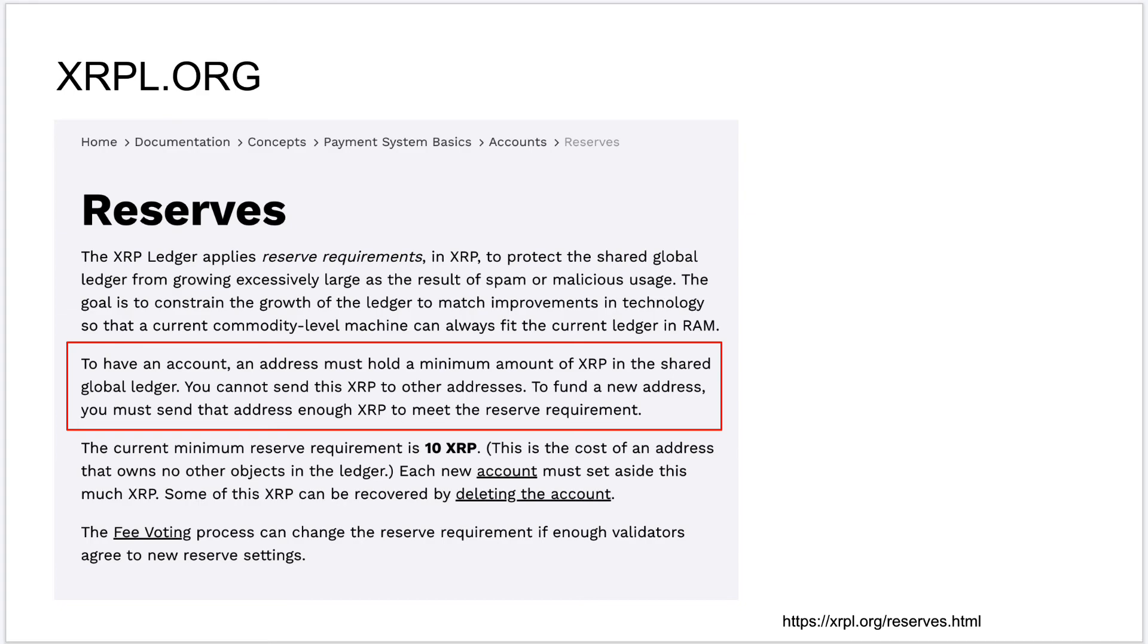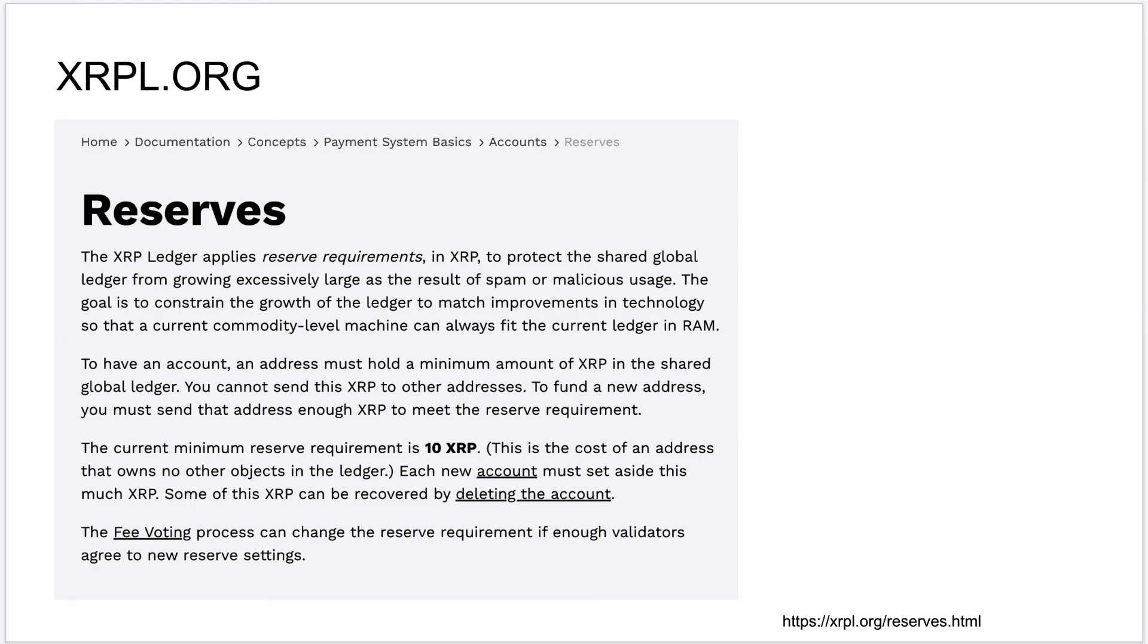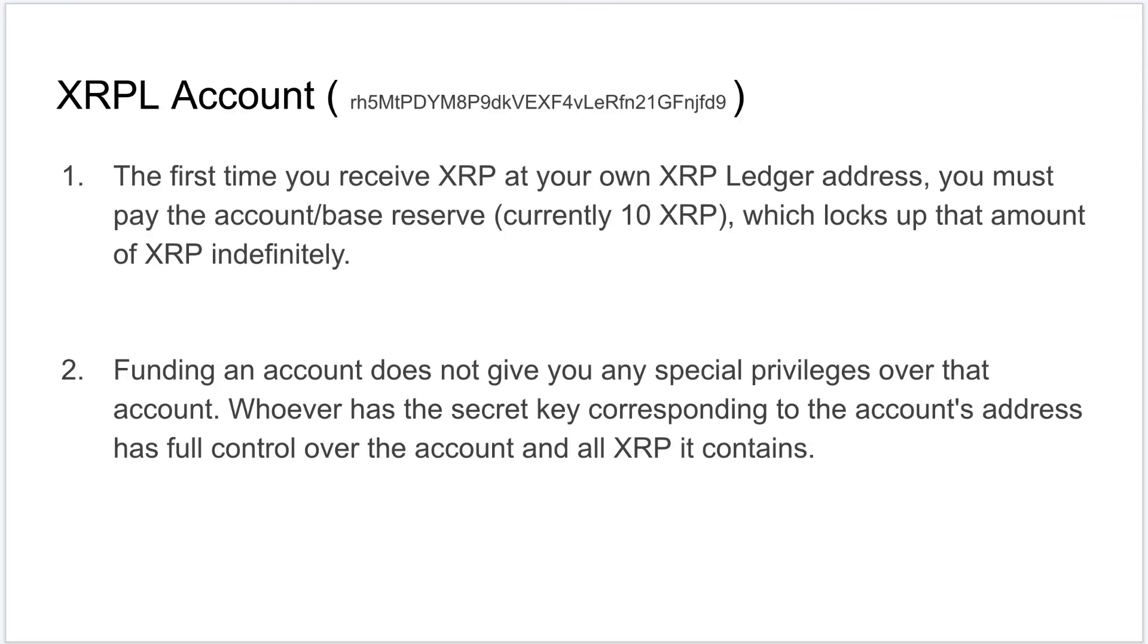And also note that you cannot send this base reserve to anybody else. It can be used as transaction fees, which is very minimal by the way. And when you delete the XRPL account, you'll get back most of the XRP which is reserved. And also note that funding this new account from your other r-address or from your exchange account doesn't give you any special privileges over this account. Whoever has the secret key corresponding to this account address has full control over the account and all the XRP it contains.